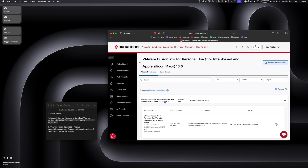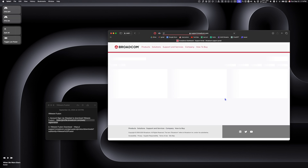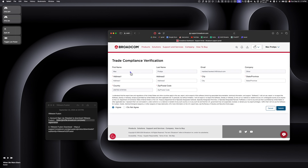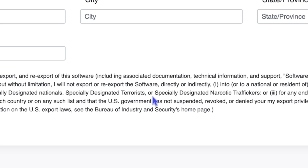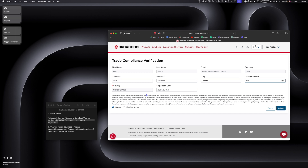Once you're on the download page, agree to the terms and conditions and then click this little icon here to download. You might have to fill out a trade compliance verification form, which pretty much says that you can't share this software with terrorists, narcotic traffickers, or do anything nuclear with it.